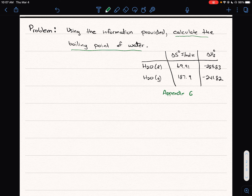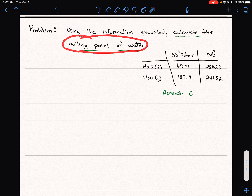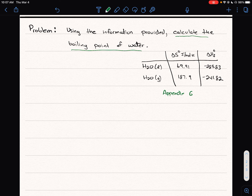When confronted with a problem like this involving boiling point, we want to write a chemical reaction first. We're looking at the reaction of H₂O in the liquid phase going to H₂O as a gas, and we're looking for the temperature of this boiling point.